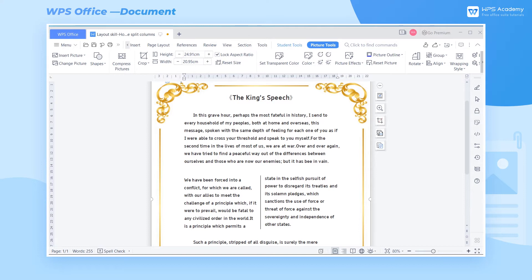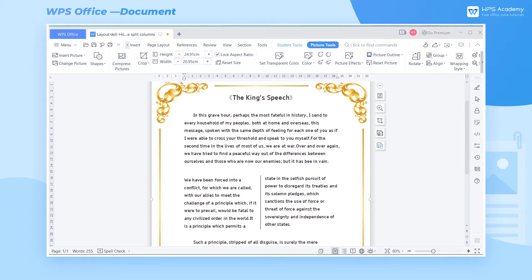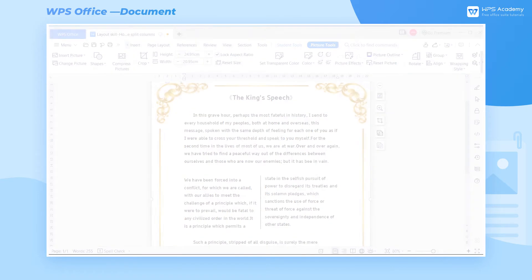When using WPS Writer to create a layout in Word, we sometimes may want to split the content into two columns. So how are we going to make it?